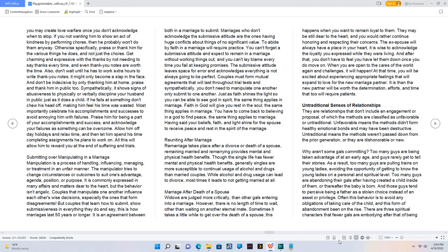Reuniting After Marriage. Remarriage takes place after a divorce or death of a spouse, remaining married, and remarrying provides mental and physical health benefits. Though the single life has fewer mental and physical health benefits, generally singles are more susceptible to continual usage of alcohol and drugs than married couples. While alcohol and drug usage can lead to divorce, most times it leads to not getting married at all. Marriage After Death of a Spouse. Widows are judged more critically, than other gals entering into a marriage. However, there is no length of time to wait, other than waiting on another eternal mate. Sometimes it takes a little while to get over the death of a spouse, this happens when you want to remain loyal to them. They may be still dear to the heart, and you would rather continue honoring and respecting their concerns. The ex-spouse will always have a place in your heart, it is wise to acknowledge the loyalty you expressed while they were living. And after that, you don't have to feel you have let them down once you do move on. When you are open to the cares of the world again and challenges, it will happen. At that time, you will be excited about experiencing appropriate feelings that will expand to love for the new marriage partner. It is then the new partner will be worth the determination, efforts, and time that too will require patience.